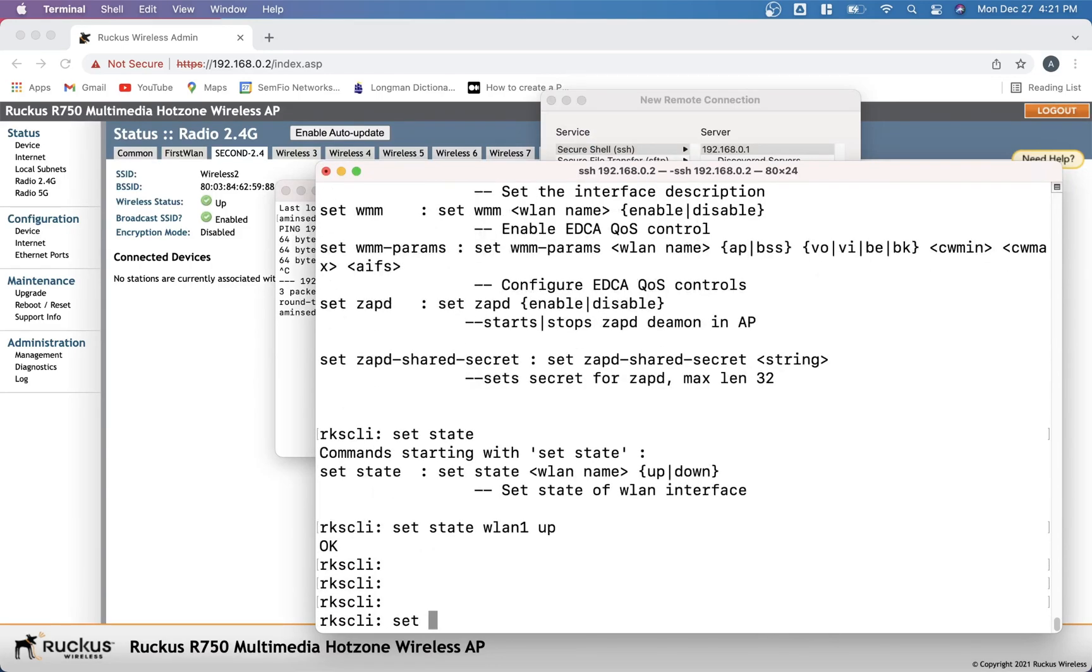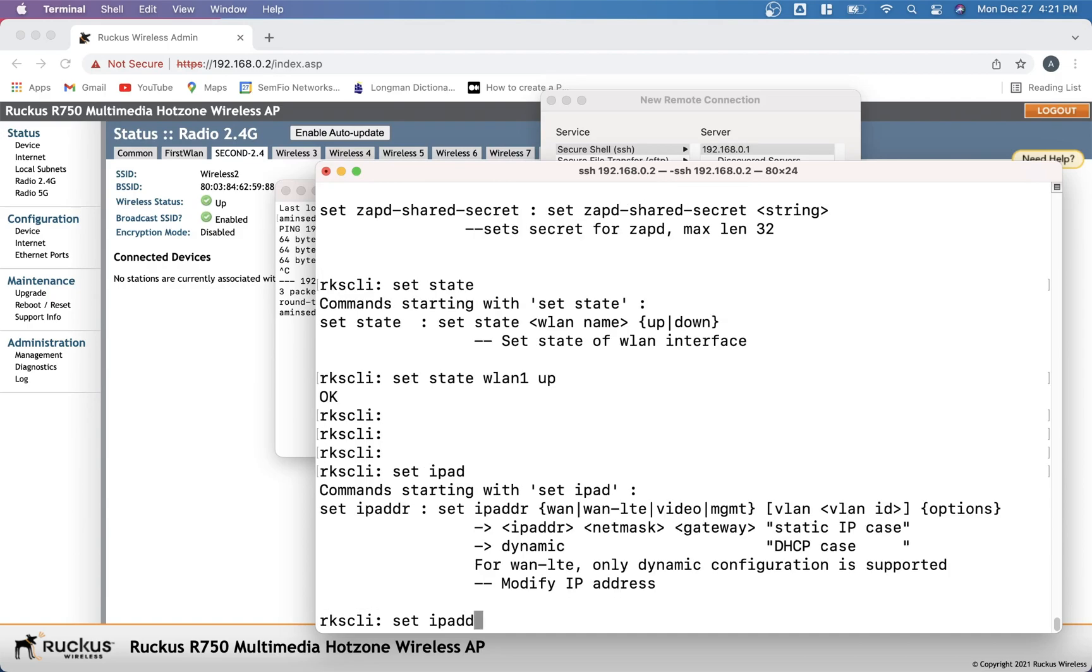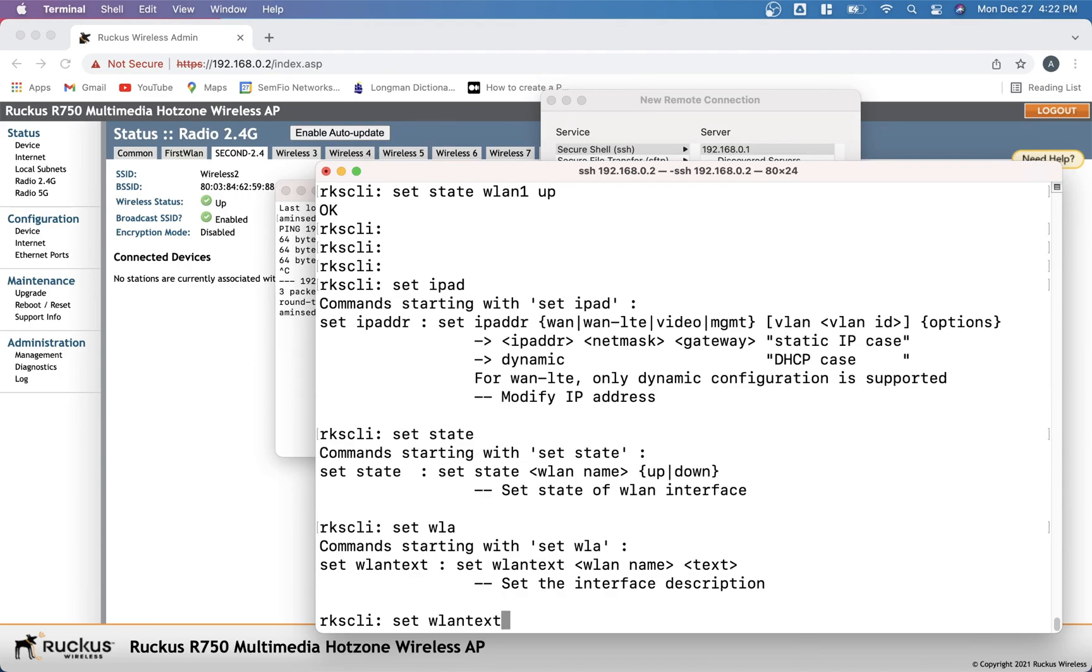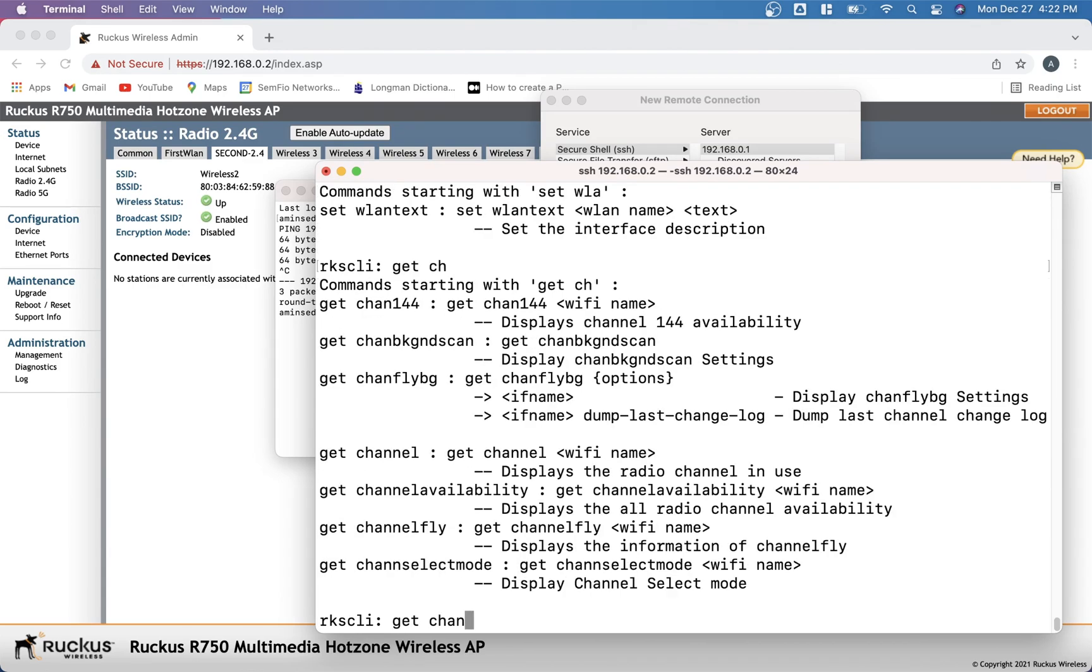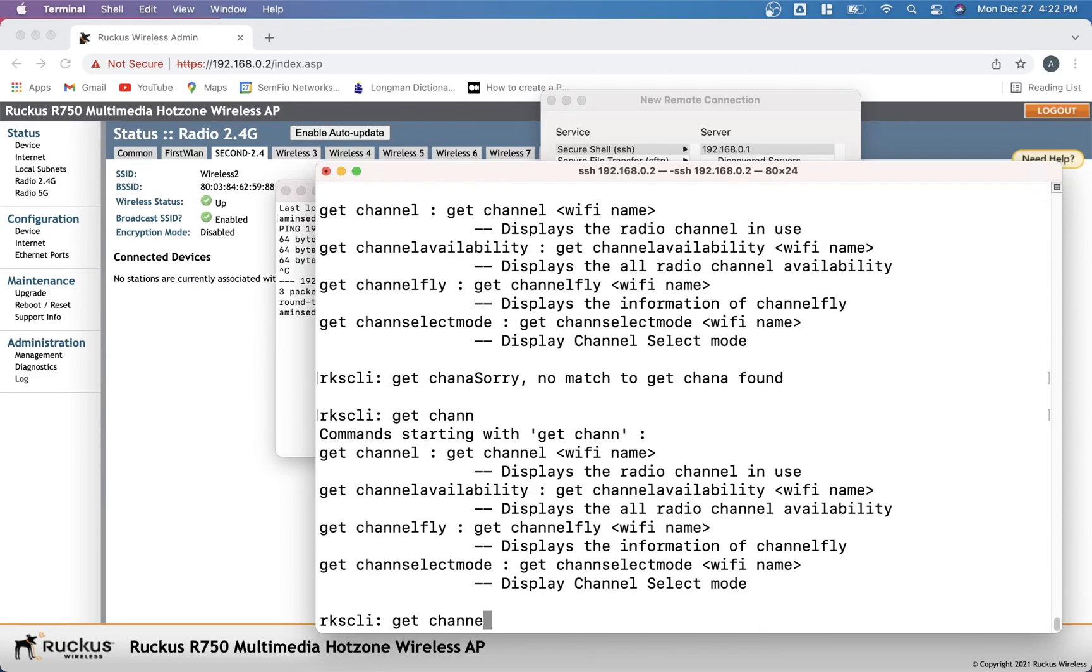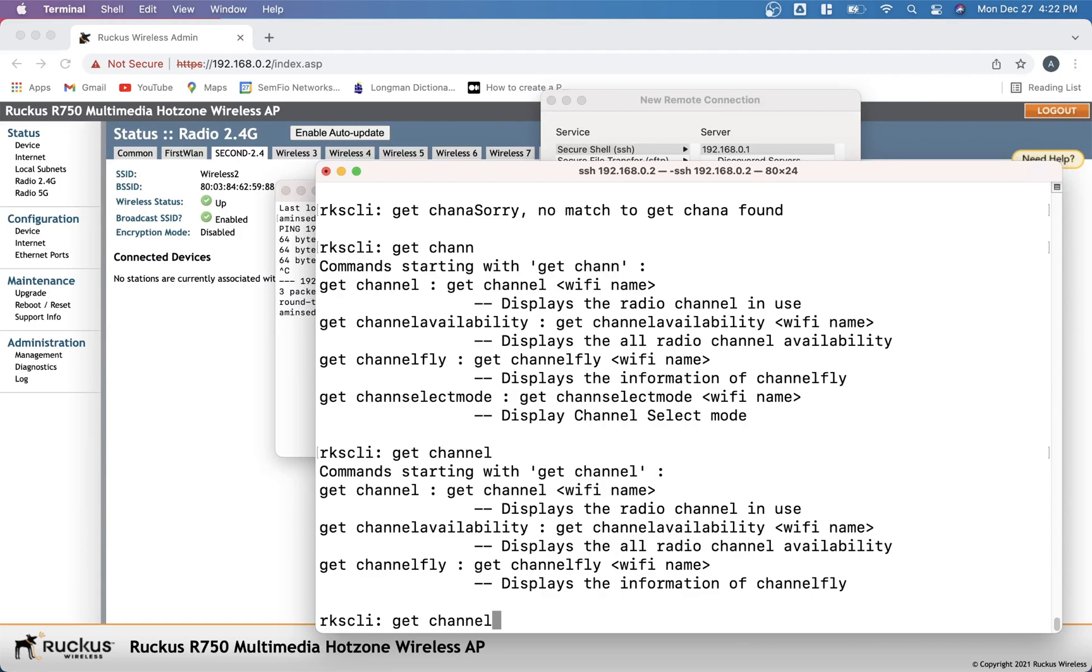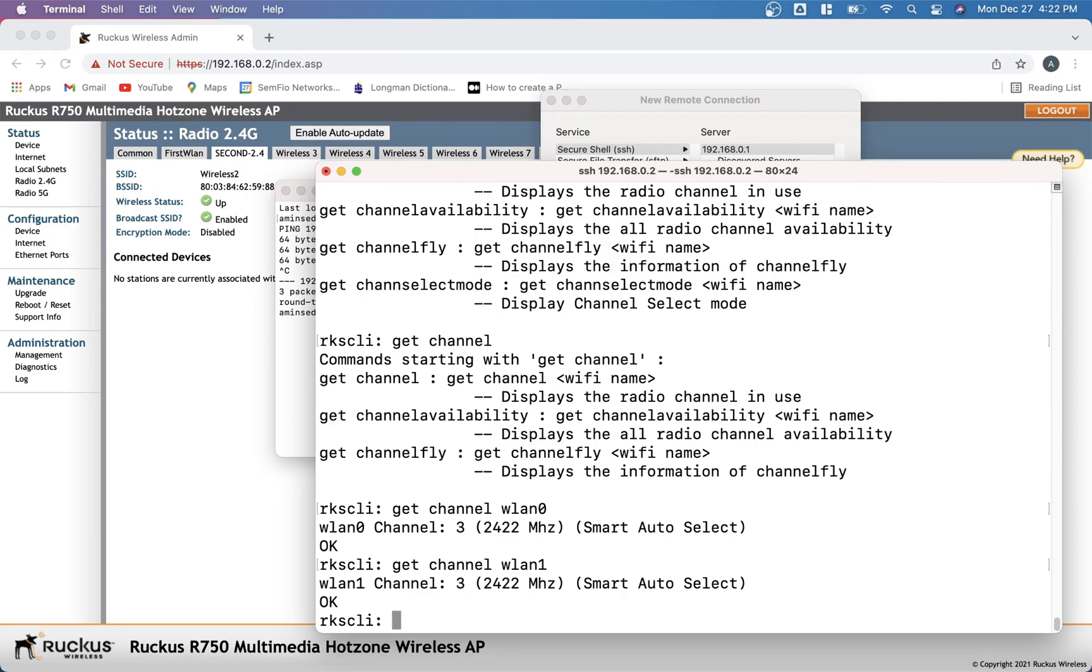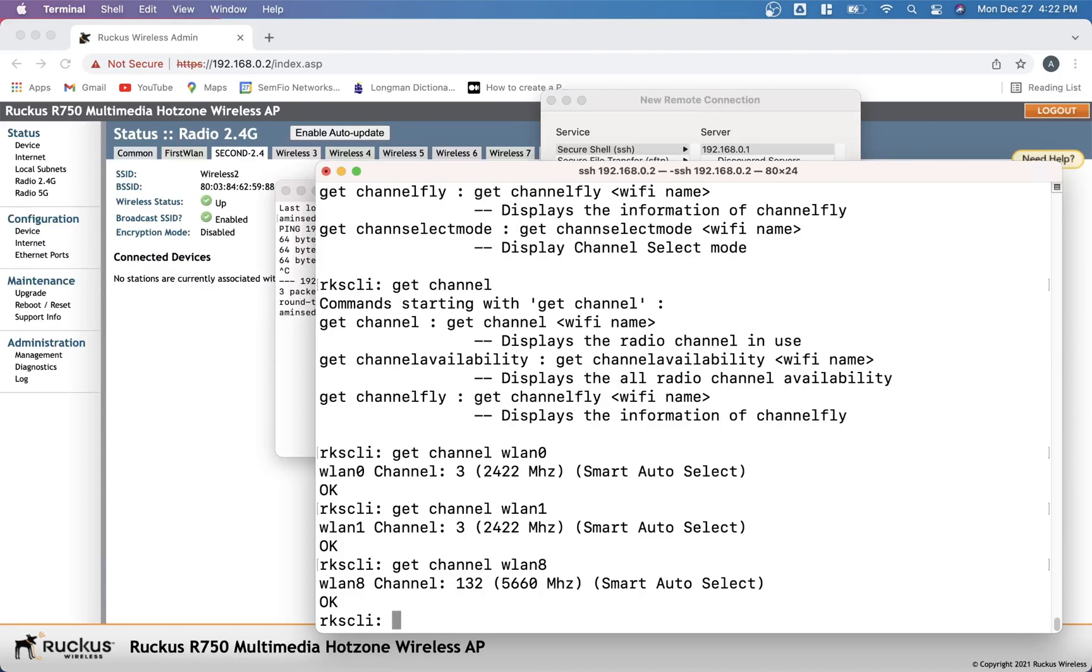So let's recap. Set IP ADDR to set an IP address. Set state to turn one WLAN on. Set WLAN text to set a text on that. And also we can use get for everyone. Get channel. It's asking me which channel. Get channel WLAN 0, it is on channel 3. WLAN 1, this is also the same one. We can change the channel. 8 on channel 132. And also, you can see the frequency here.